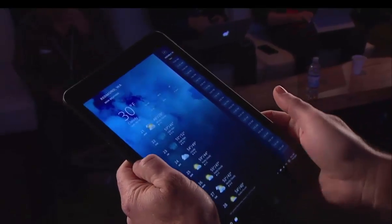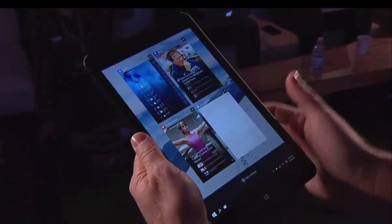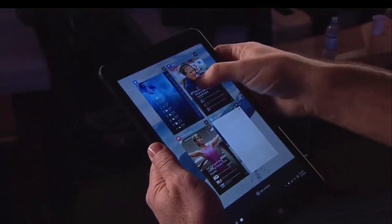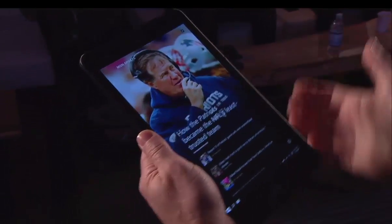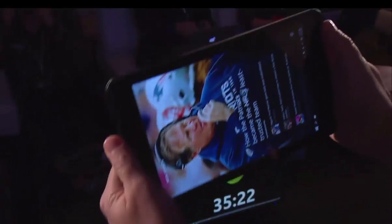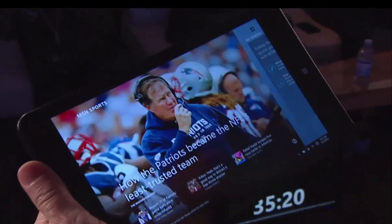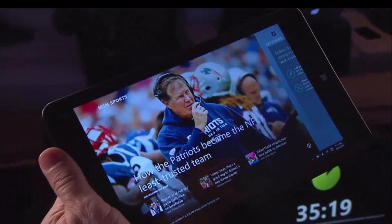Now the other thing that I can do here — I can switch between apps. I'll pan in from the left and go to my sports app.